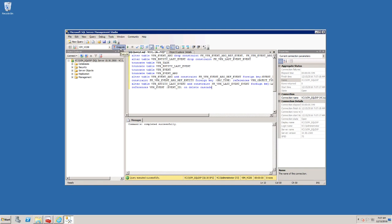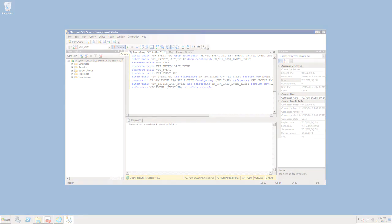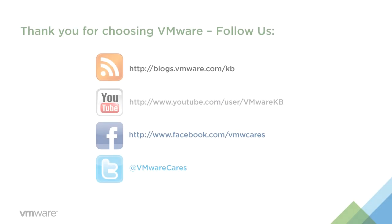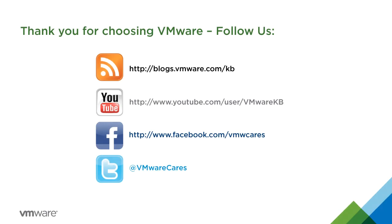This concludes our look at how to purge old data from the SQL Server database used by a vCenter Server. For additional video tutorials, subscribe to our KBTV YouTube channel.